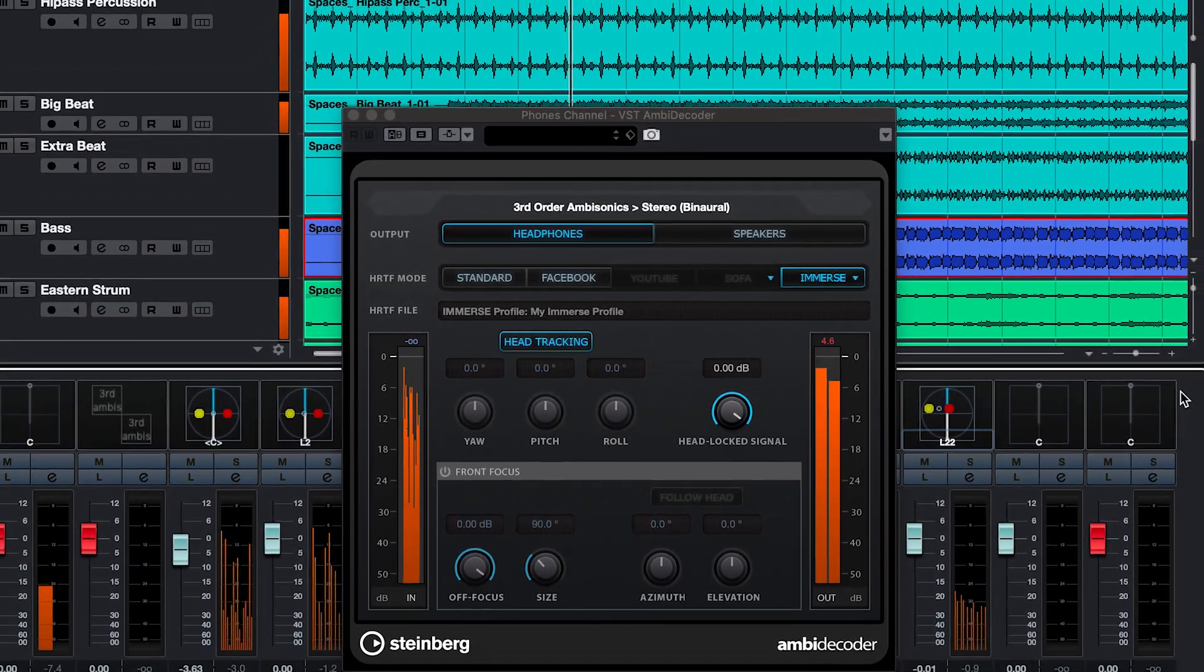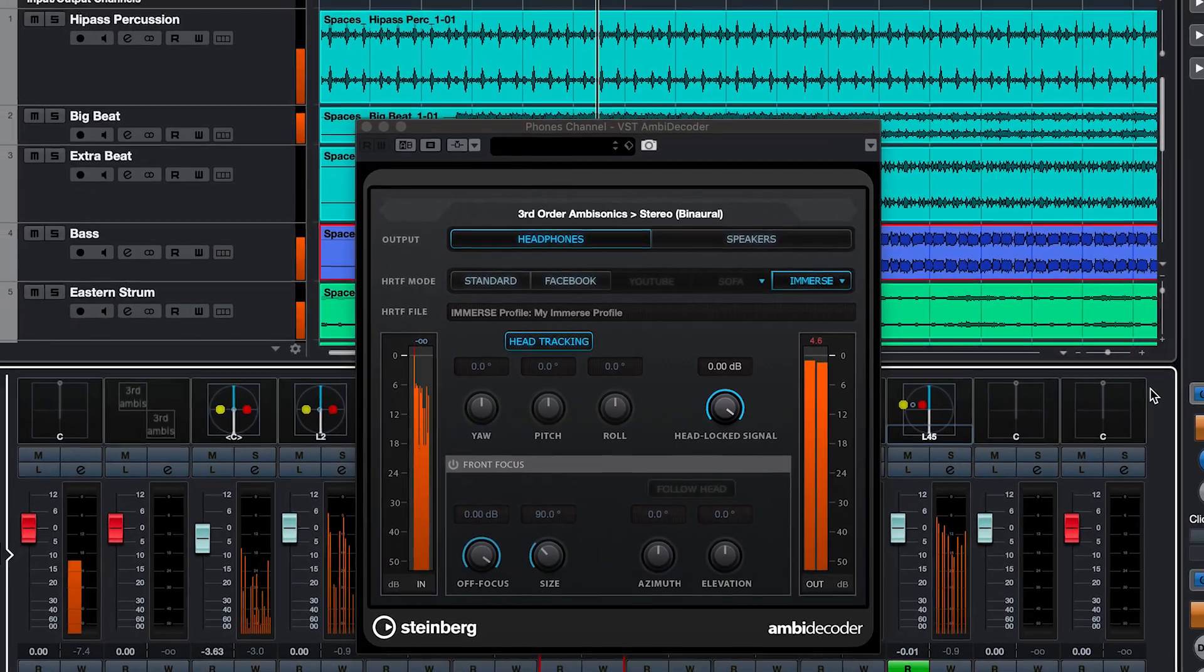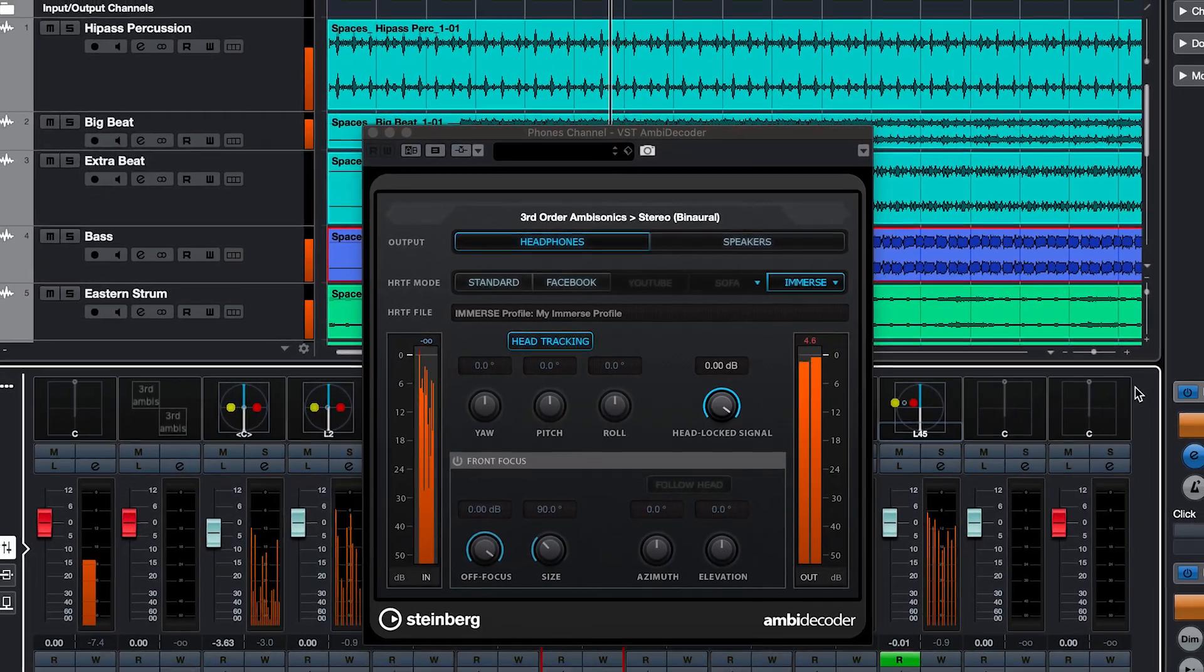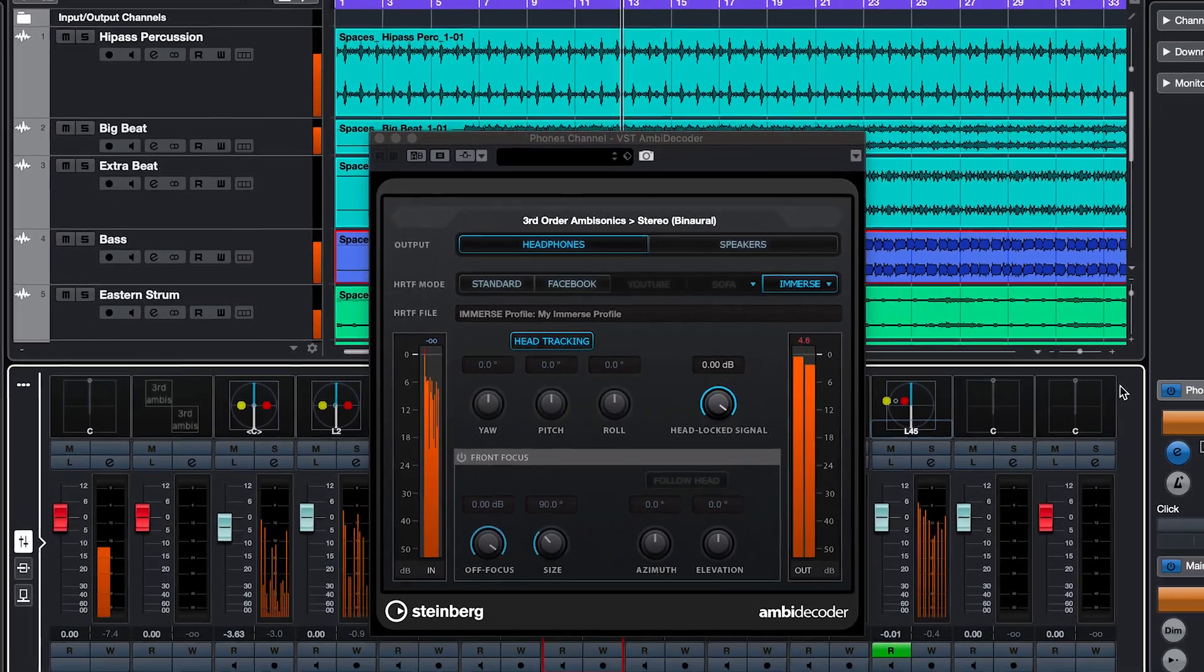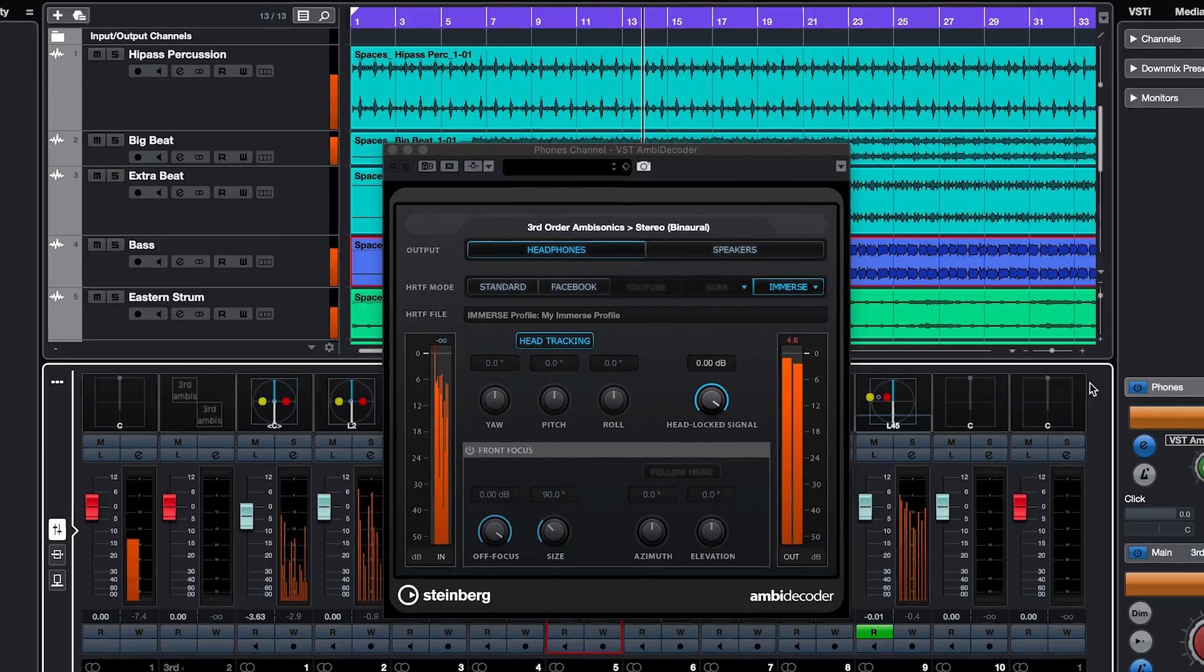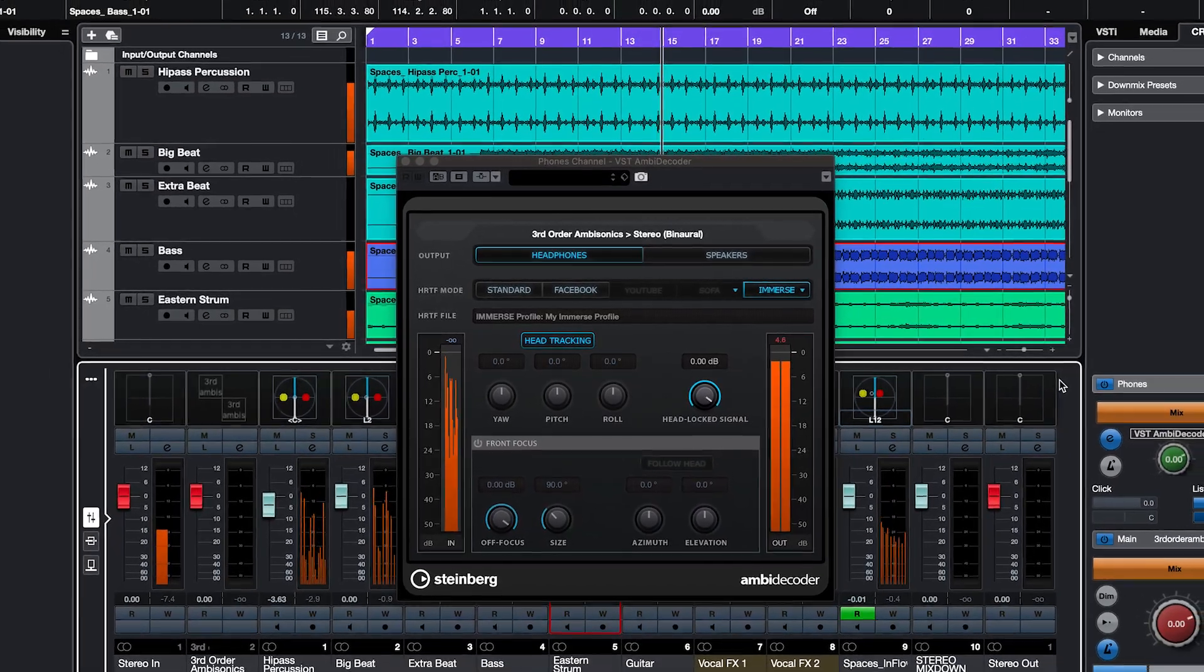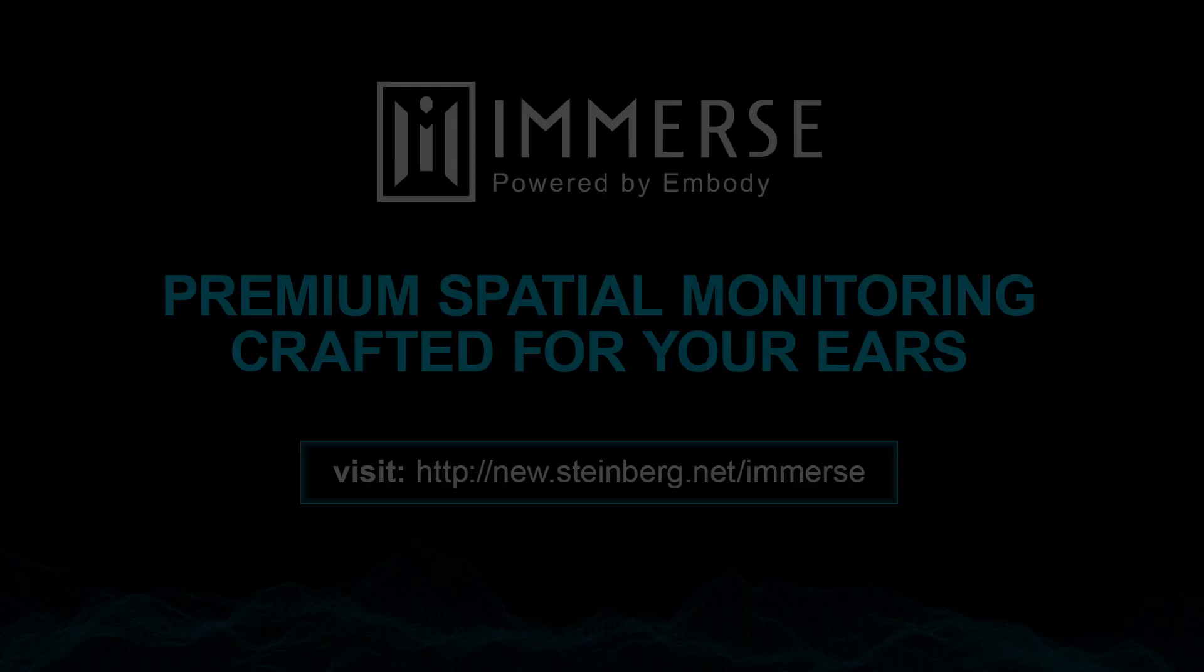You will see the audio coming into the Ambidecoder plugin and out the Control Room's Phones meters to your headphones. You're all set! Enjoy your mixing and production session with fully immersive ambisonic sound and your personalized HRTF with Immerse with VST Ambidecoder.